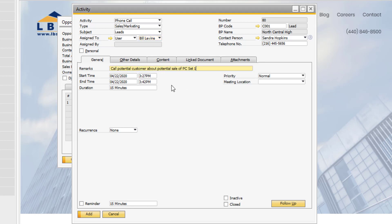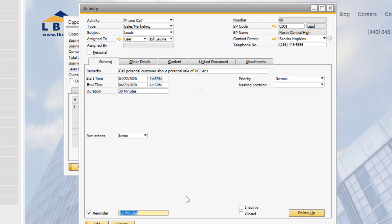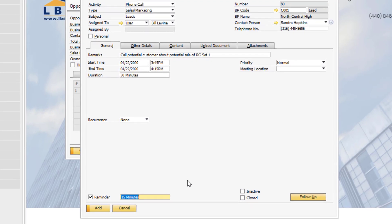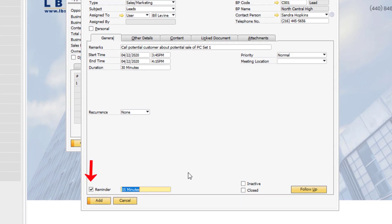Use the remarks field to describe the focus of the activity, and then assign a time frame for the activity to take place. You can use the duration field to automatically update the end time field based on the start time. Check the reminder checkbox and enter a time in minutes that the system will notify Bill before the start time of the activity.